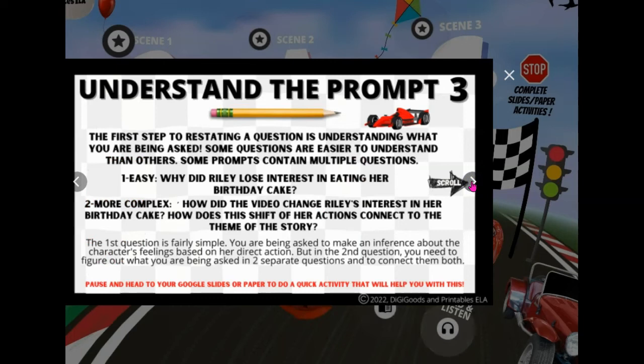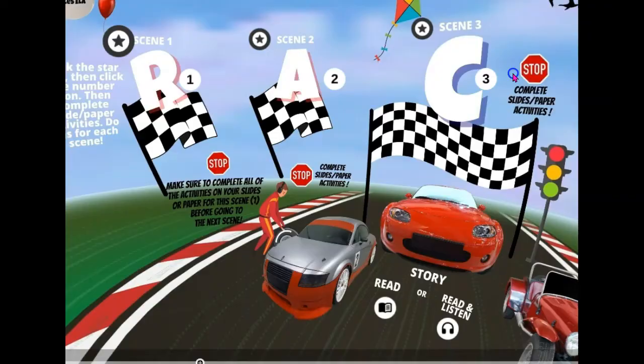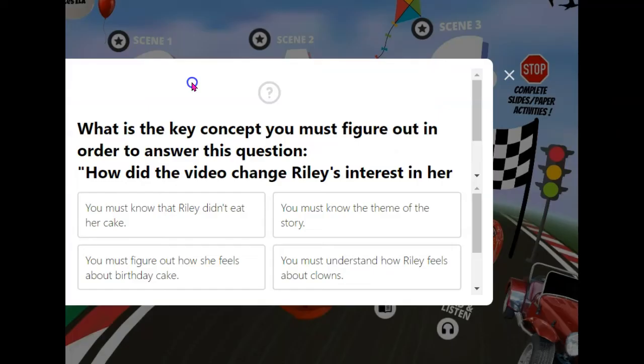The first one teaches students all about restating the question, and then they'll move on to answer some questions and gather their escape codes.